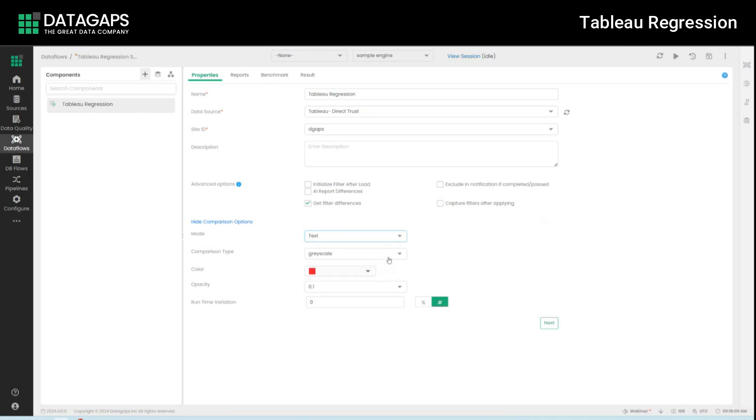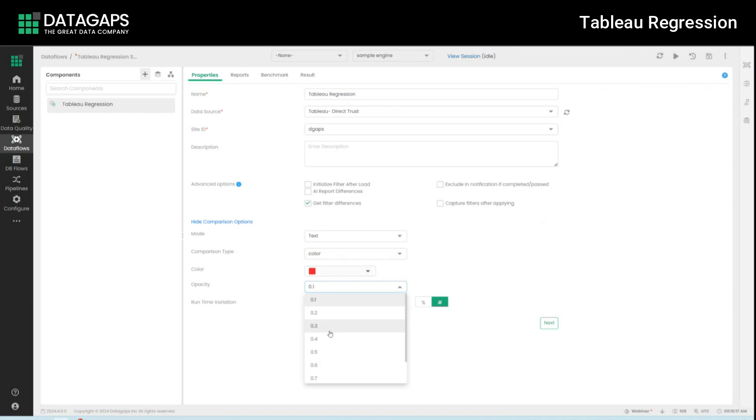I'll go ahead with text as well. I'll make sure we are covering color differences as well if there are any and if there are any differences those will be highlighted in red with an opacity of 0.4. These are the settings I'm using. You can use the ones that are deemed useful for your specific use cases.